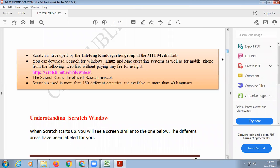Scratch is used in more than 150 different countries and is available in more than 40 languages. The menus are available in English, Hindi, German, French — 40 different languages available in those menus.